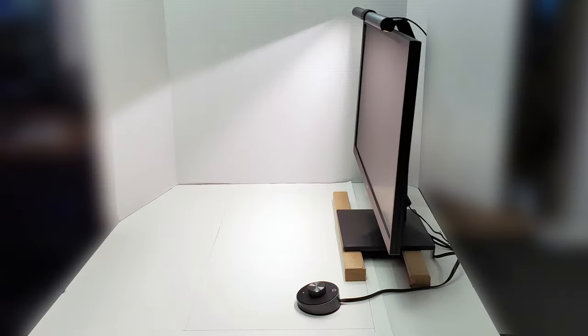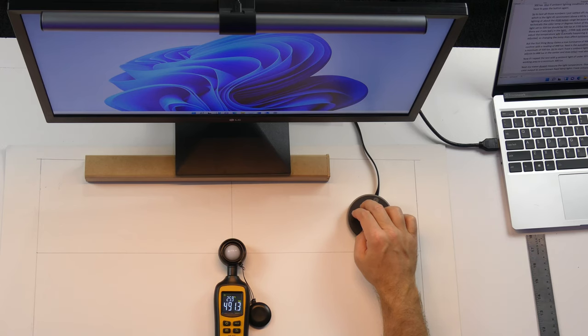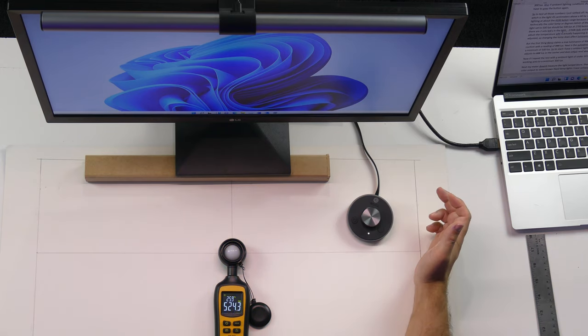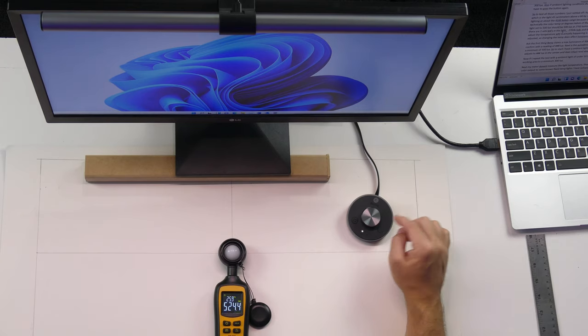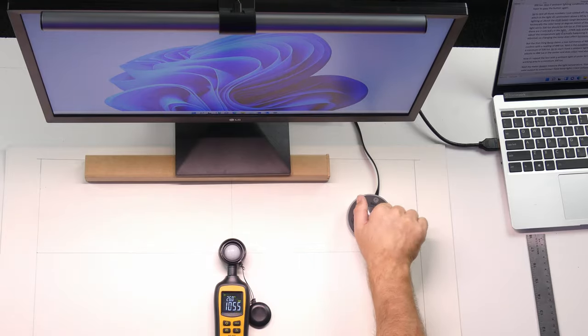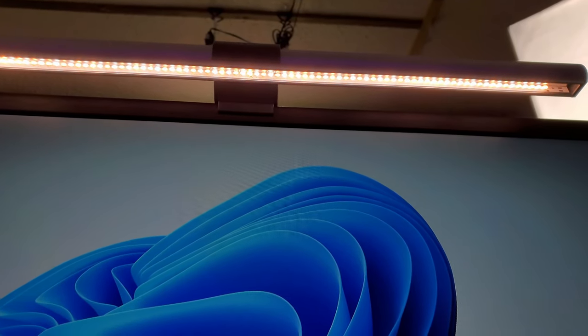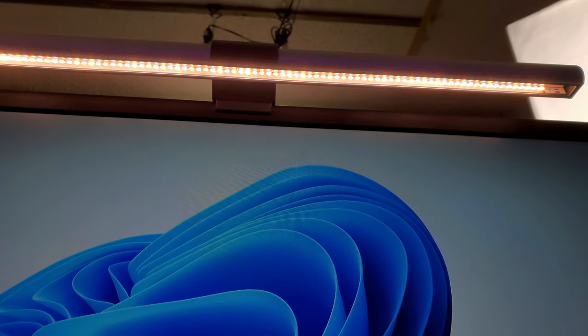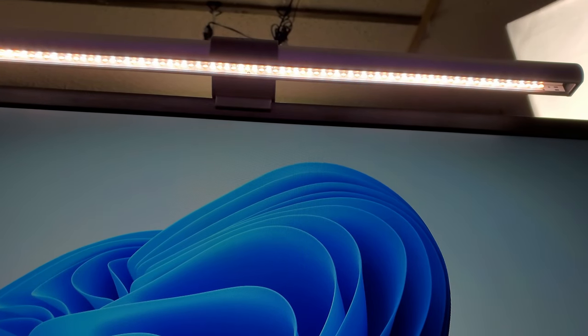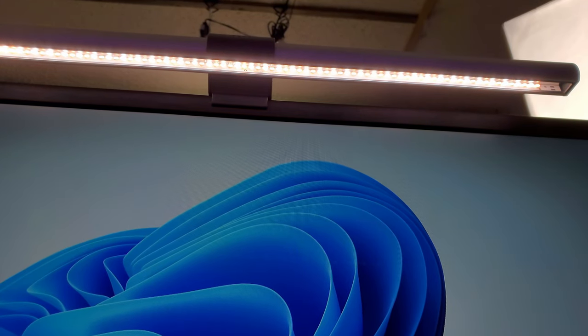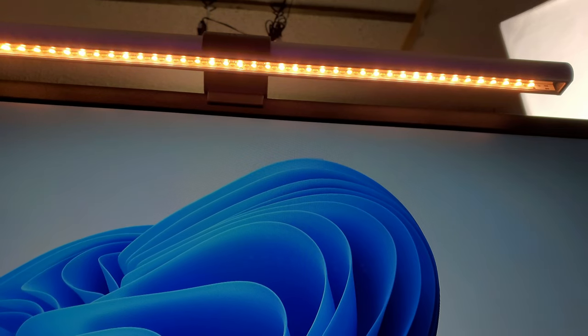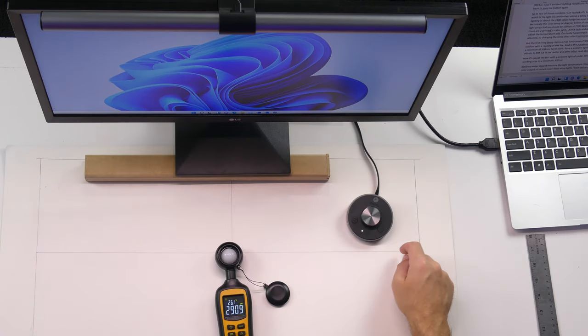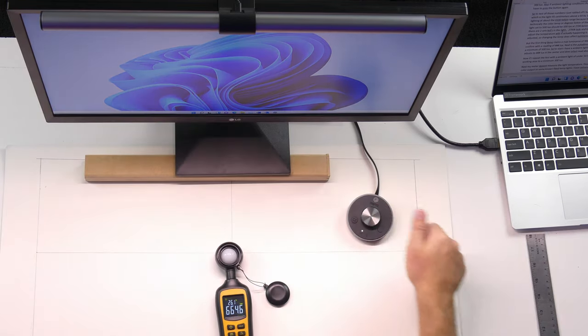So, to test all those numbers I just rattled off, I have the light set up according to BenQ's testing specs, which is the light 45 centimeters above a 60 by 30 centimeter working area. I'll also be testing the lighting at about the 4100 kelvin range because that's where the auto dimmer sets the light temp. Now, technically, the color temp or degrees kelvin of the light doesn't affect the luminance of the light. So, a light set to 500 lux should be 500 lux at 2700 kelvin or at 6500 kelvin. However, the way this light works is there are two sets of LEDs in the light, 2700K LEDs and 6500K LEDs that alternate along the LED strip. And to adjust the temperature, what's actually happening is the intensity of each of those sets of LEDs is being adjusted, so changing the temp does actually affect the luminance. But the first thing BenQ claims is a max luminance of 900 lux at the center of the working area, and I can confirm with a reading of over 1000 lux.